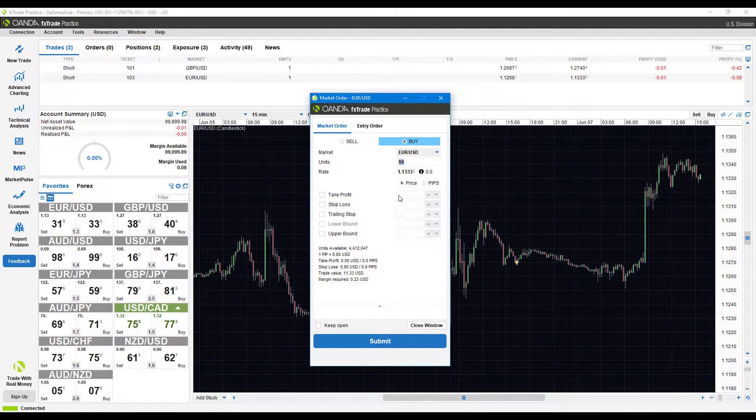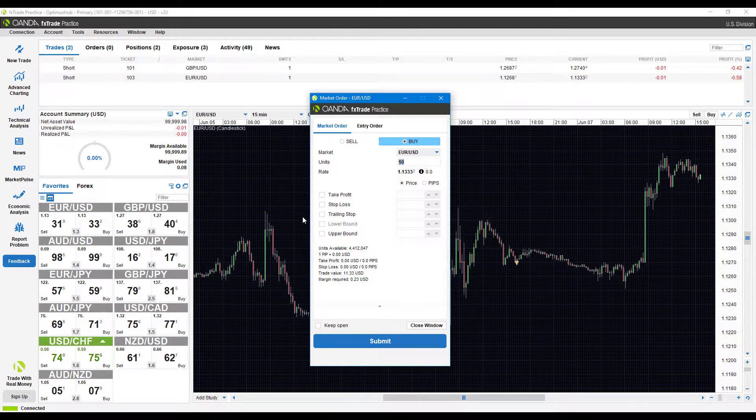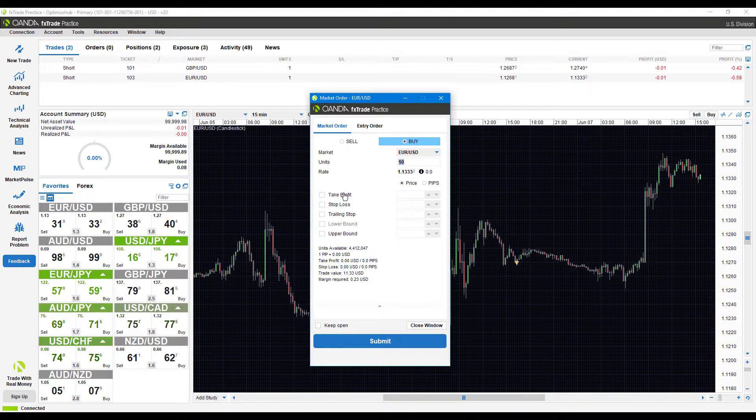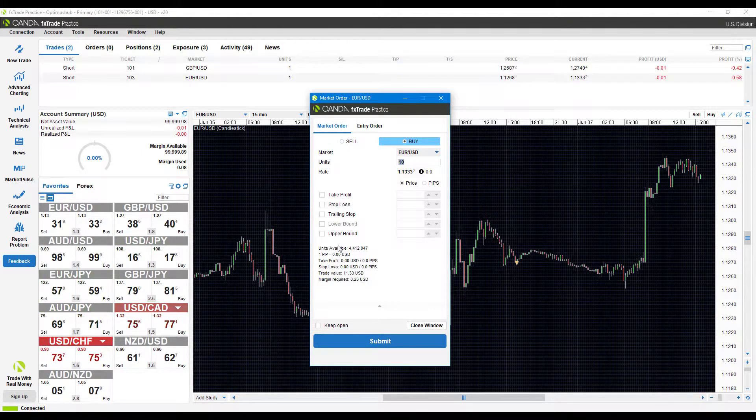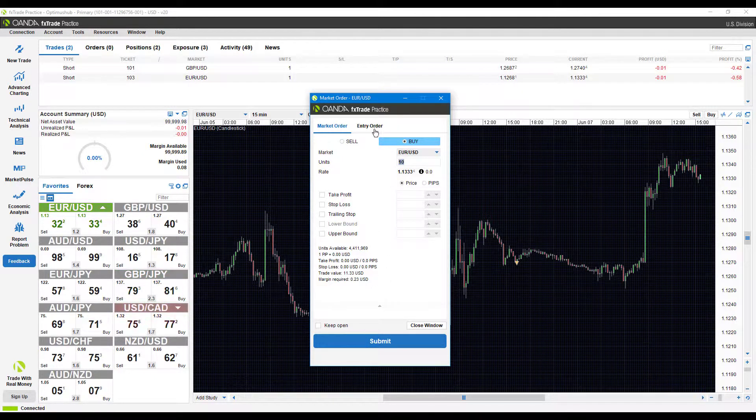If you aren't already familiar with it, you can set up default order preferences, so things like stop loss, take profit, trailing stops—you can have set up for a default so anytime you come in this order entry window, everything will automatically be set up for you.